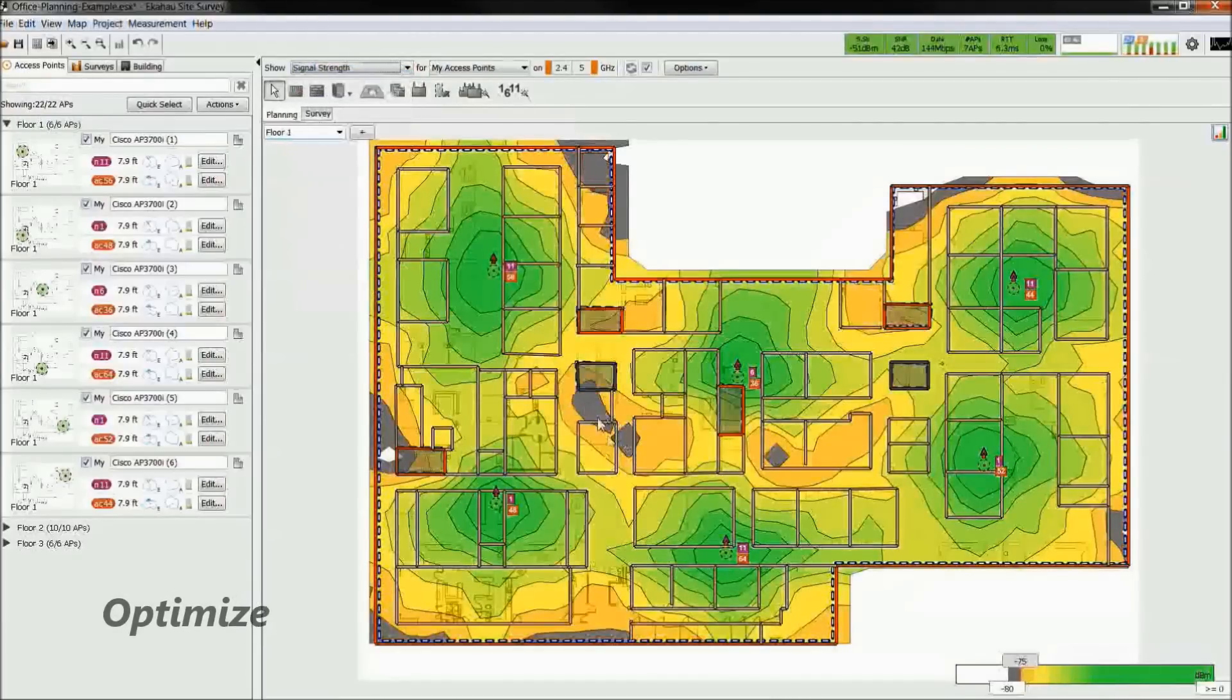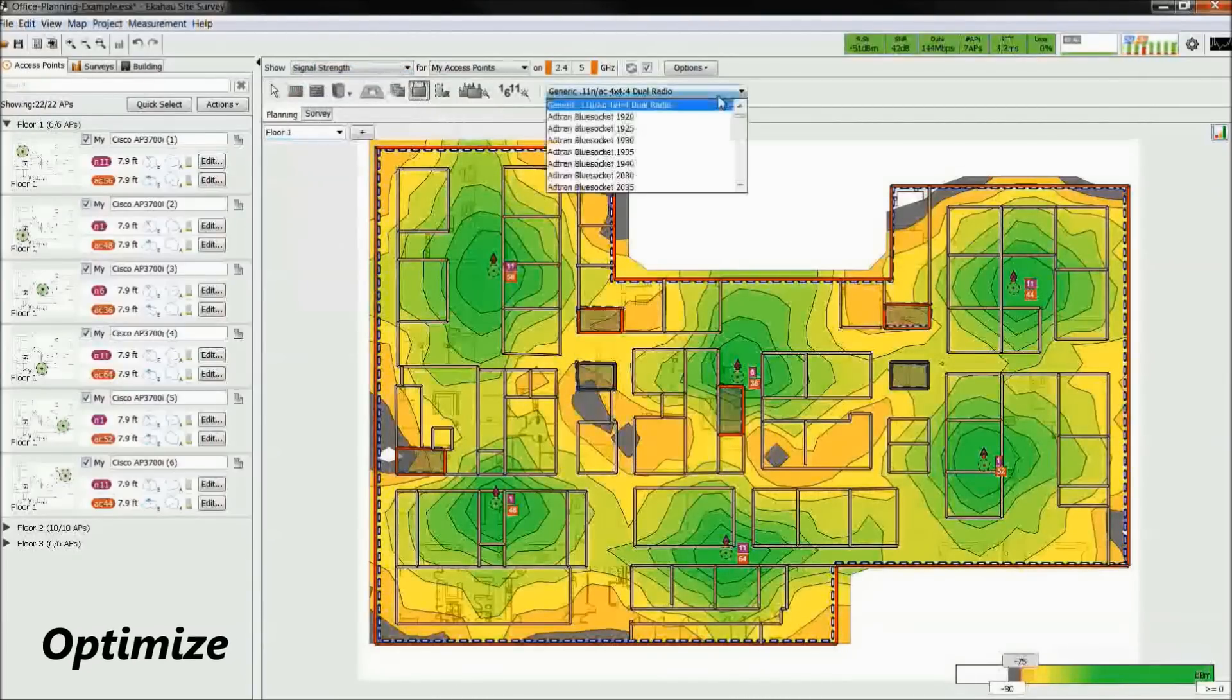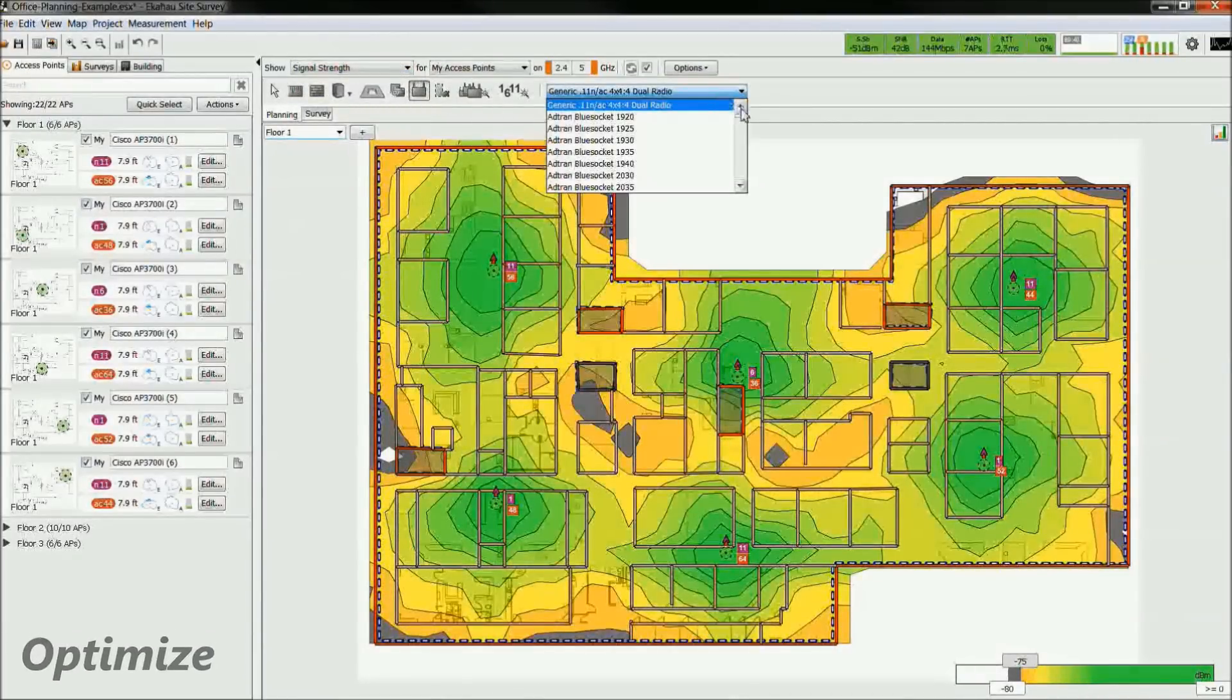So let's look at the signal strength heatmap. In this area, we can see that it fails for signal strength. With this knowledge, let's try to add an access point.